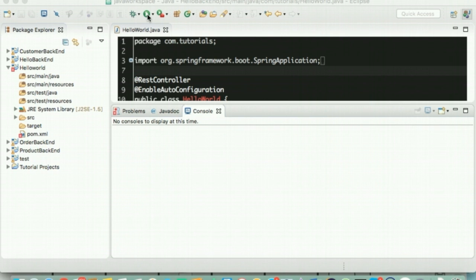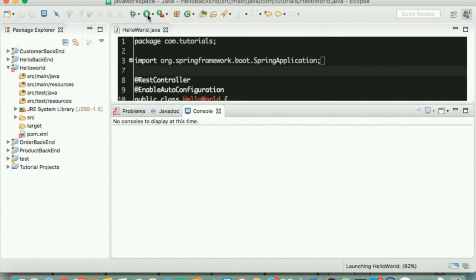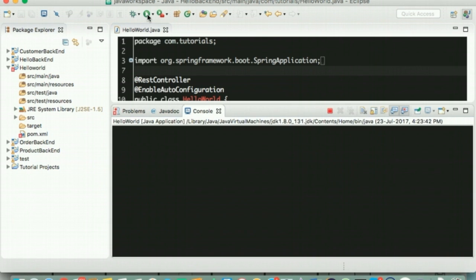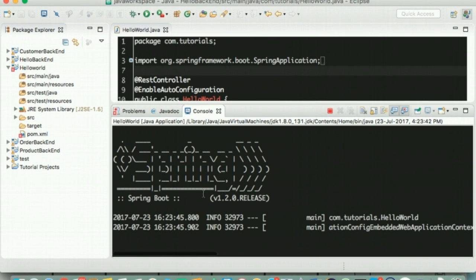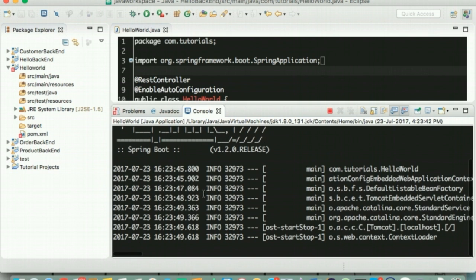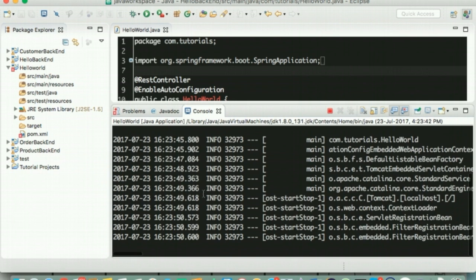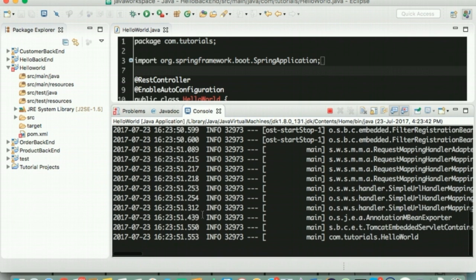Nancy tells Bob that we are now ready to run our first HelloWorld microservice. Both of them watch curiously as the server starts up.